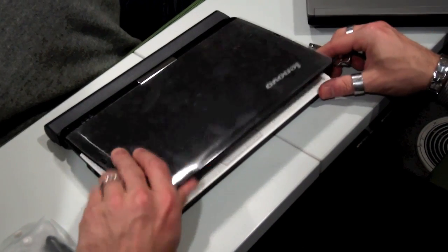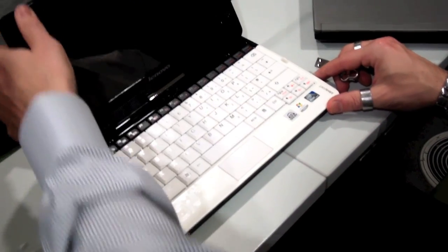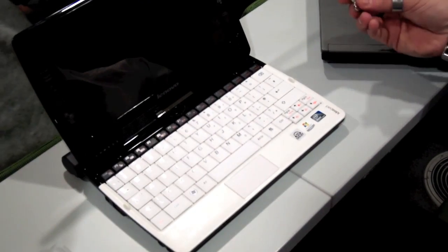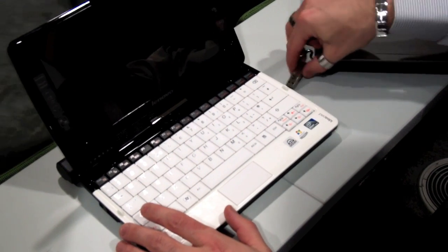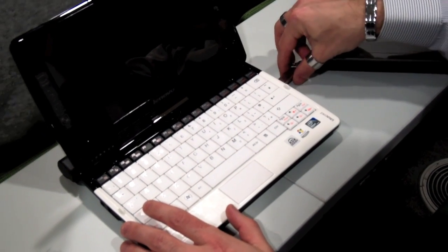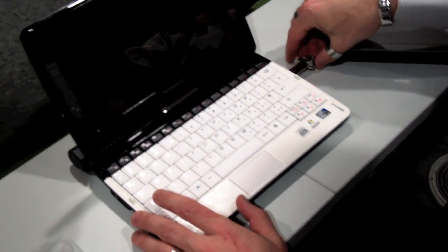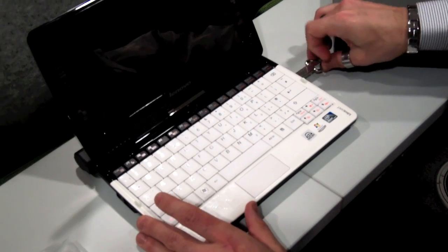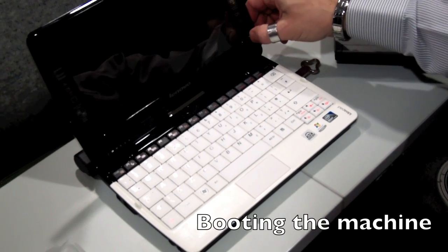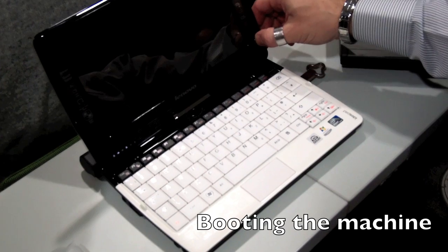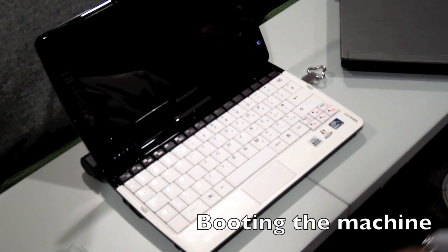We're gonna open the lid. The device itself is pretty cool. The build quality seems quite nice. USB is in there and we'll fire up the machine.